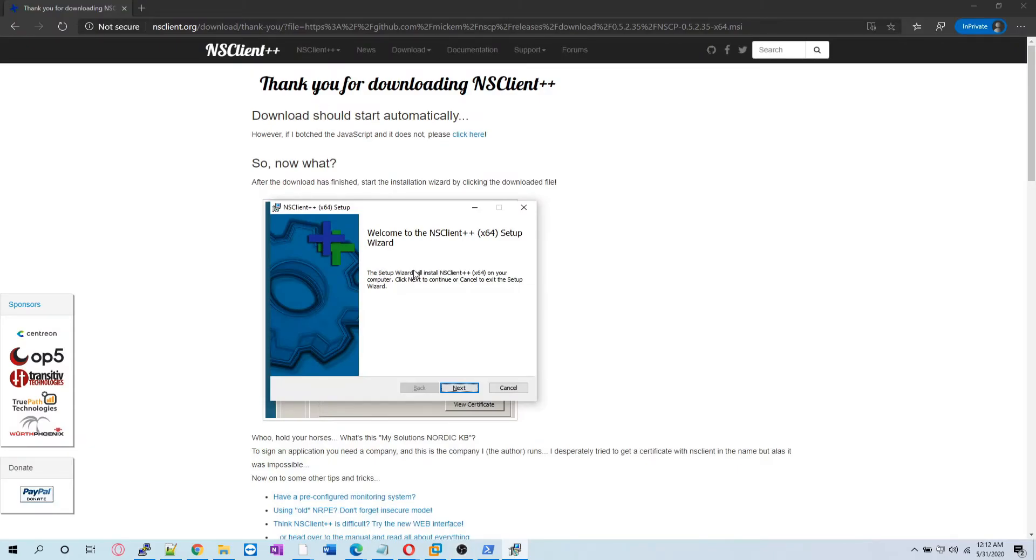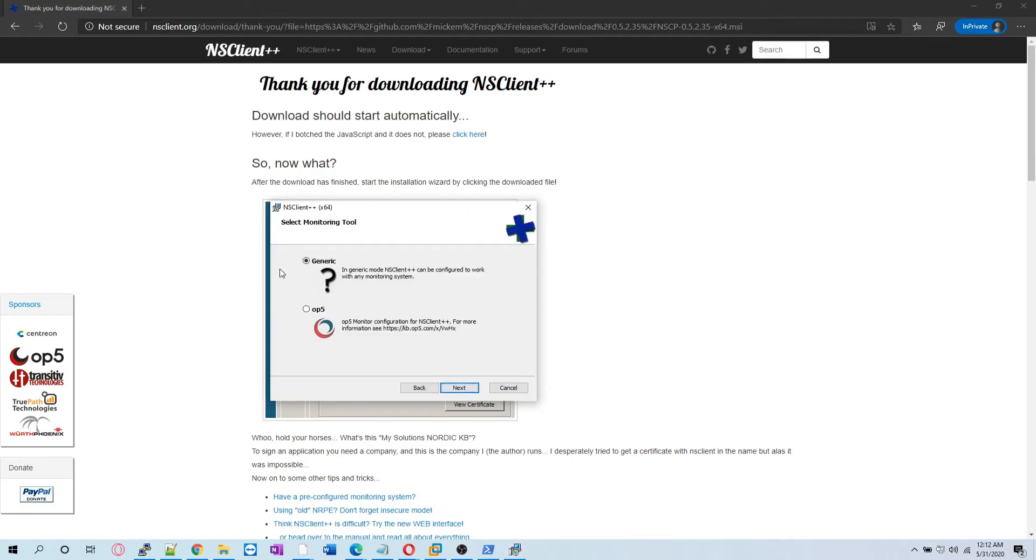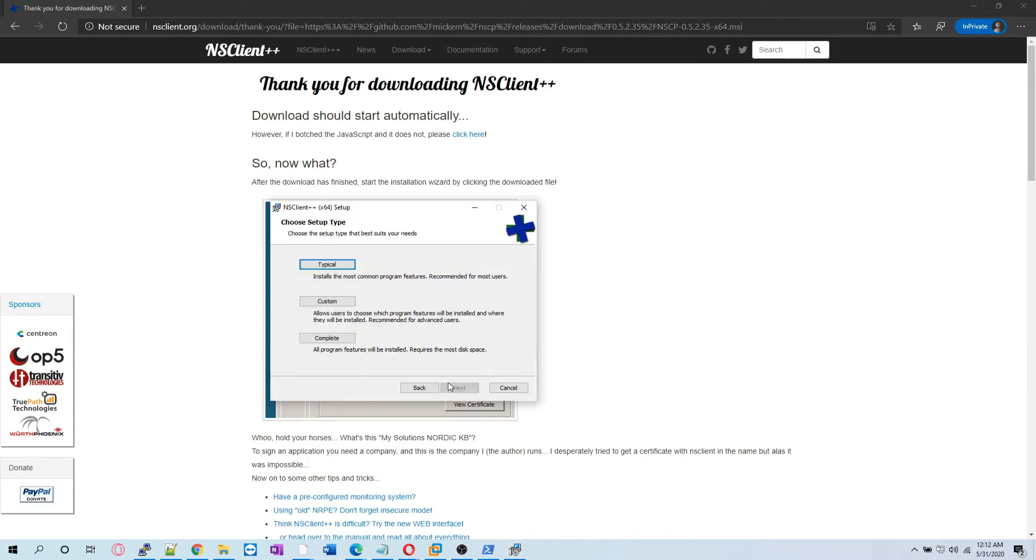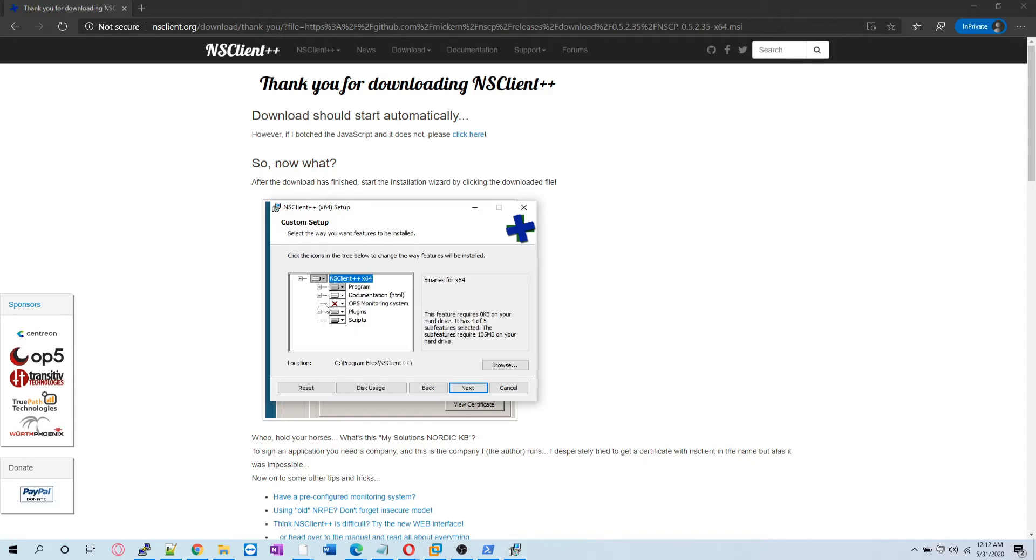We are going to run the setup. We can hit next. We are going to install generic NSClient configured to work with monitoring system. This is another solution, OP5, we are not talking about that. We are going to generic, so let's do custom and see what it is installing. We are not installing OP5.